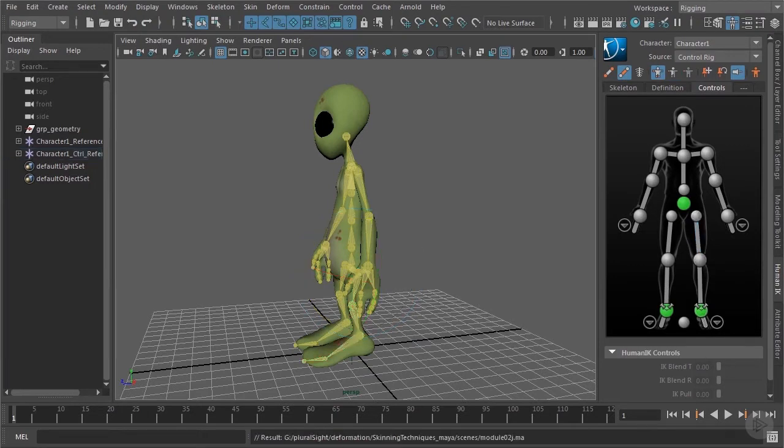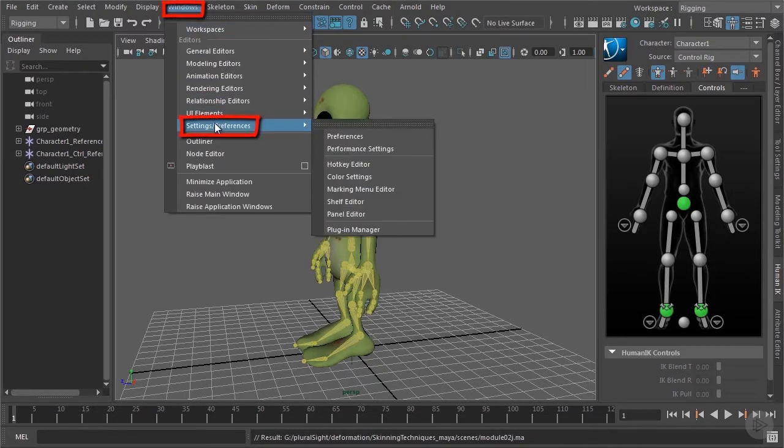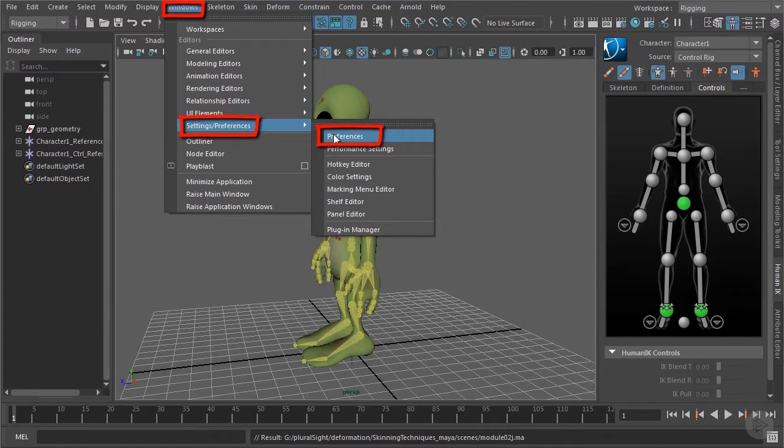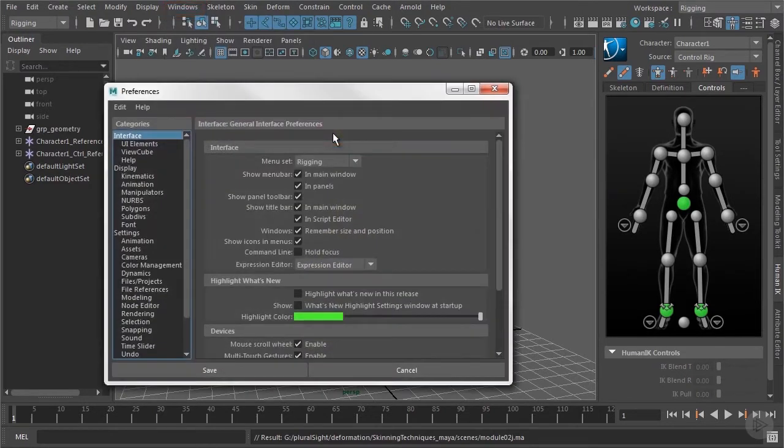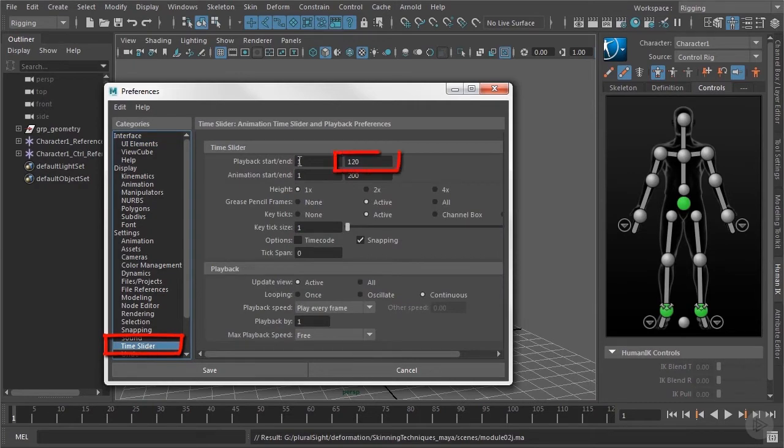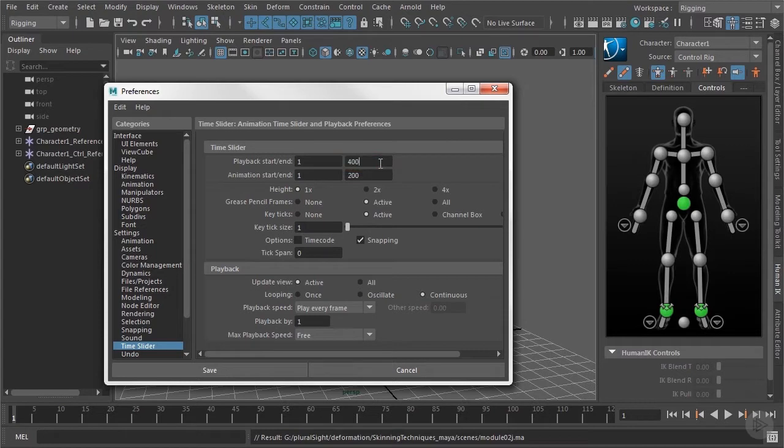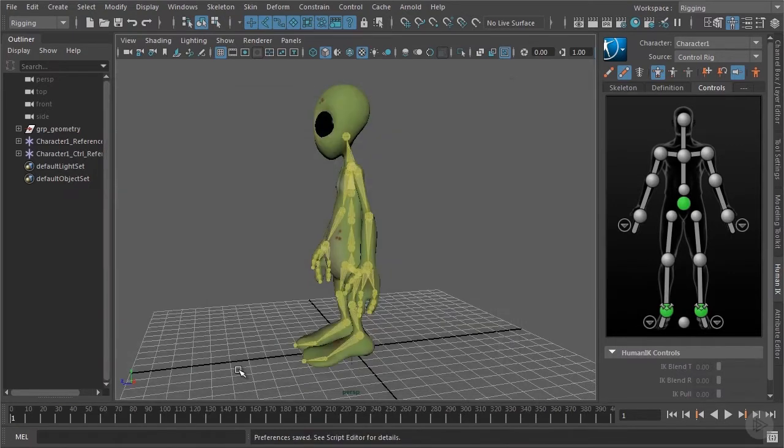Before we do so we should increase our animation range and we do this by going to the general preferences. In here to the time slider entry and here in the playback start end we can increase the animation range that we have. Let's set this to 400. And now we can start to create our technical animation.